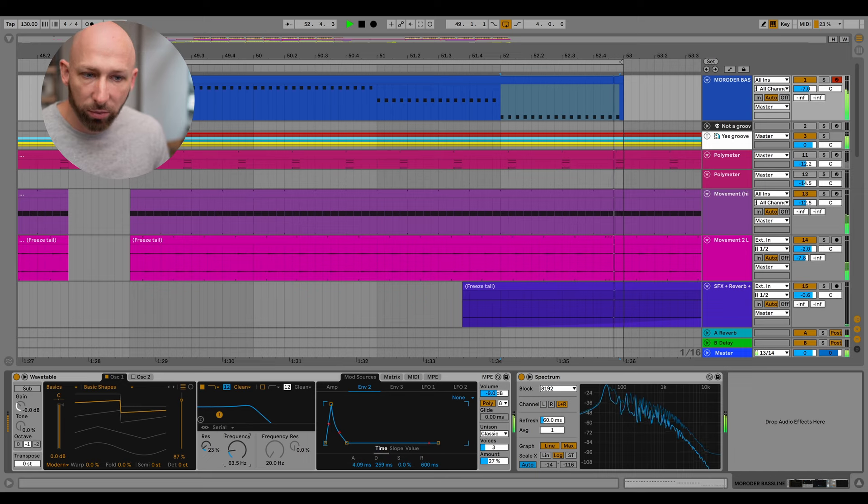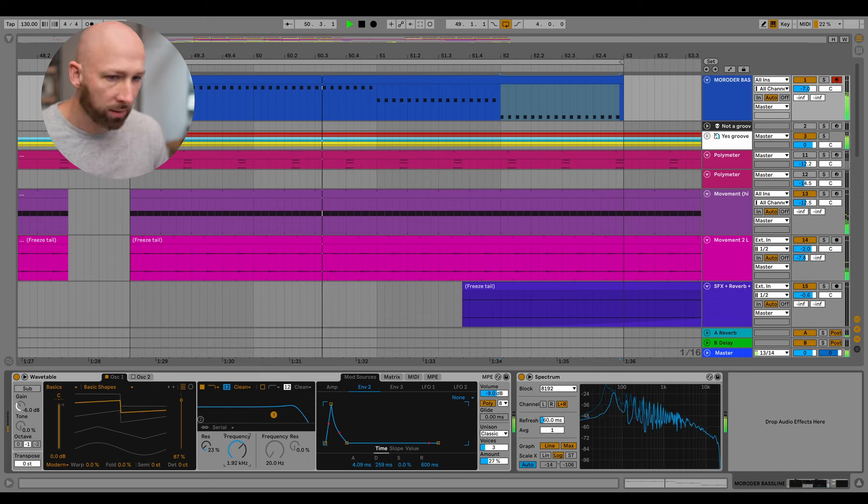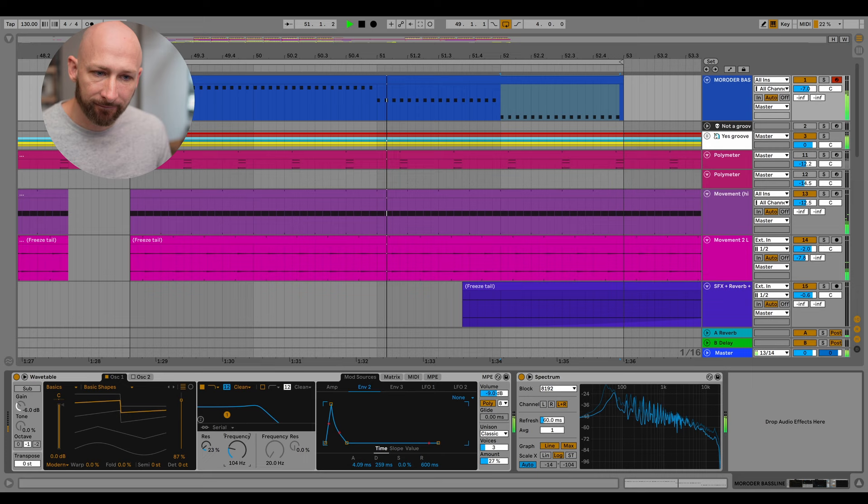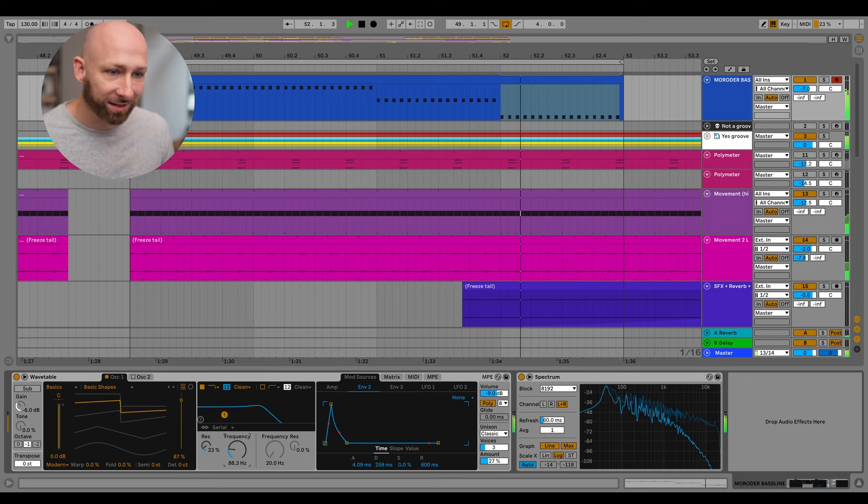See how that injects energy. Also, if we move this one up. Excellent. That's super fun to tweak with.